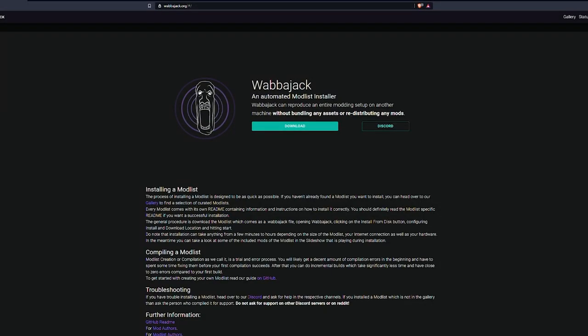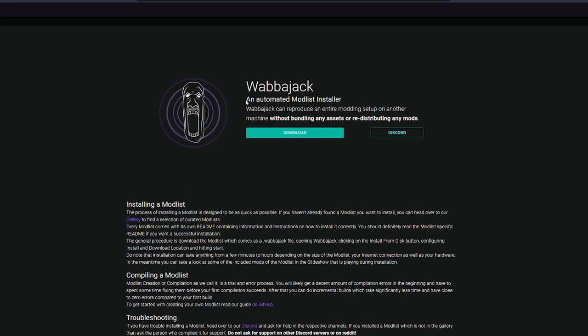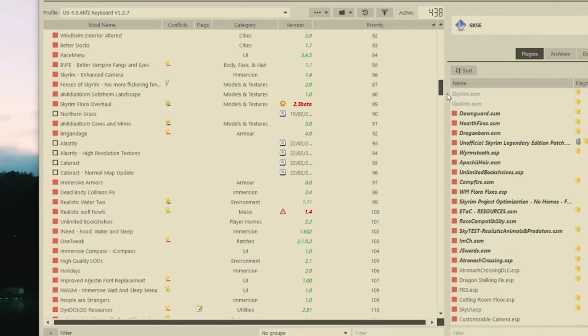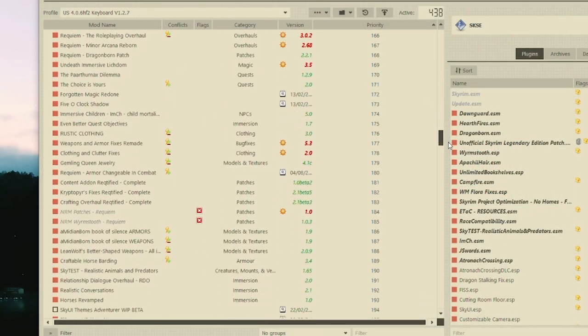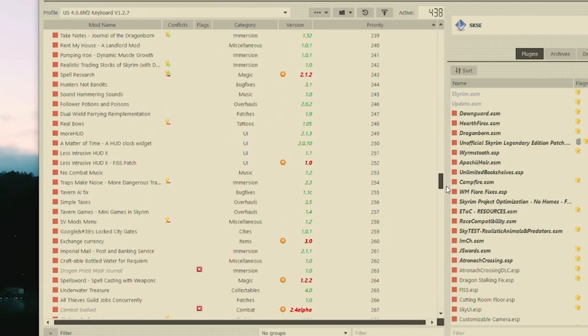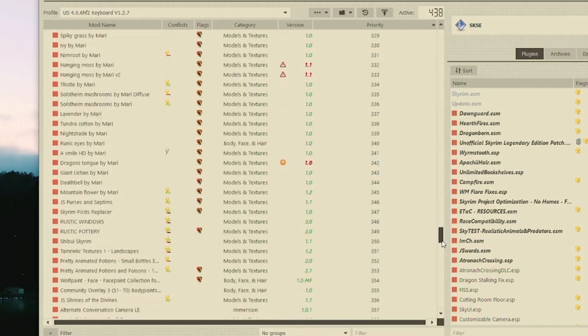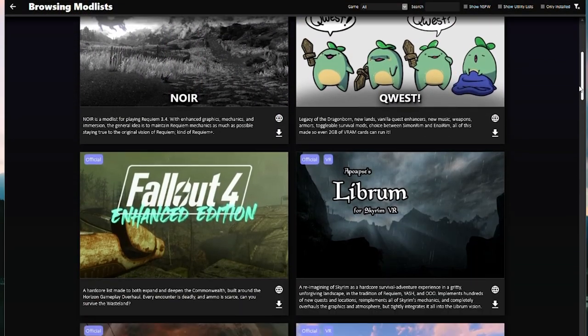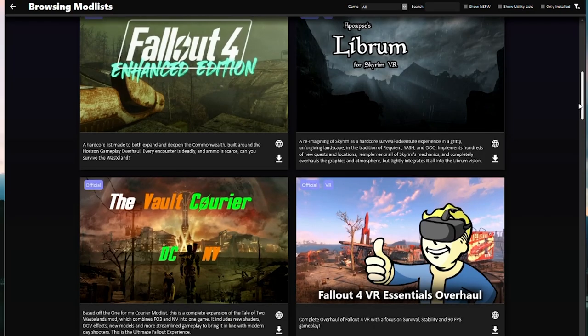The first thing you're going to want to do is head to this wonderful website called Wabbajack. It's Wabbajack.org. There will be a link in the description and you will see an automated mod list installer. And this is exactly what Wabbajack is. It is a bit of software you download to your computer and from there you can select a mod list and it will automatically download and install that mod list for you.